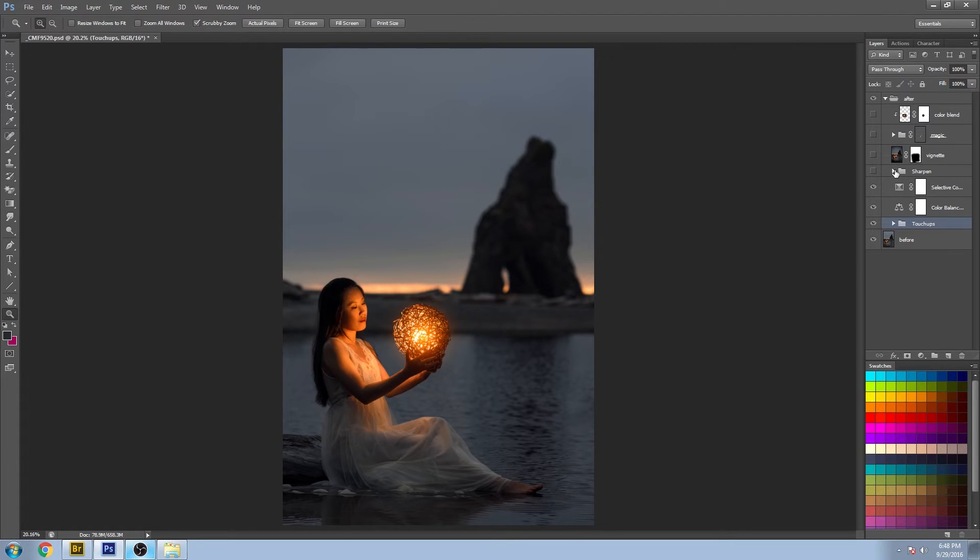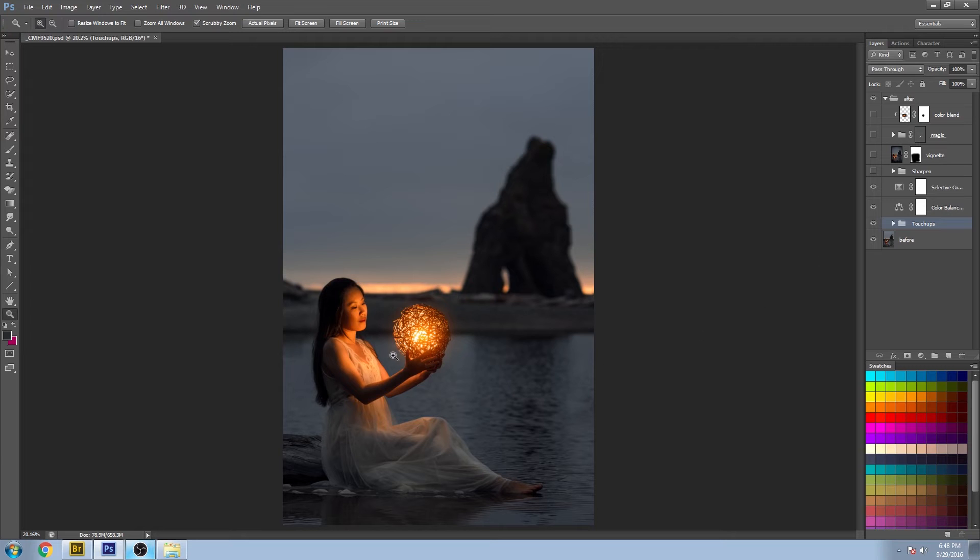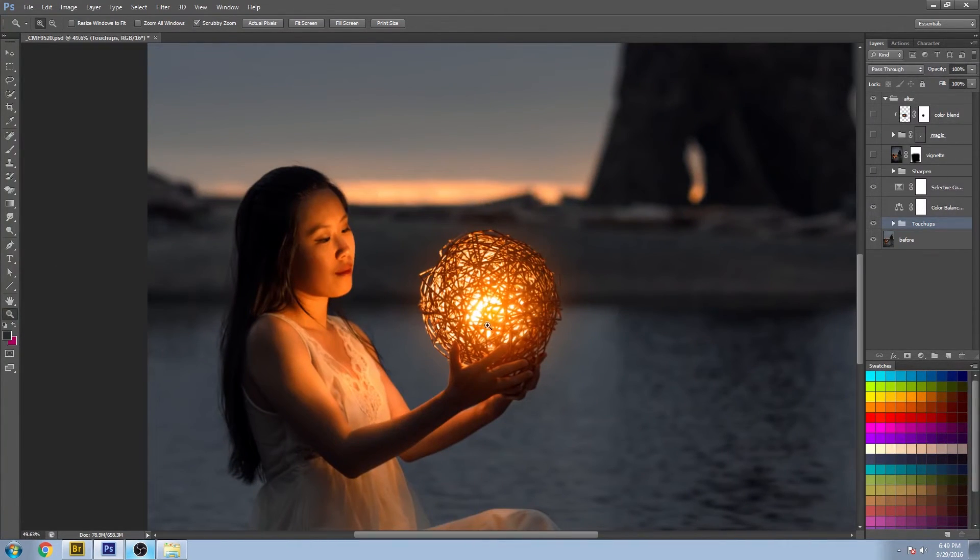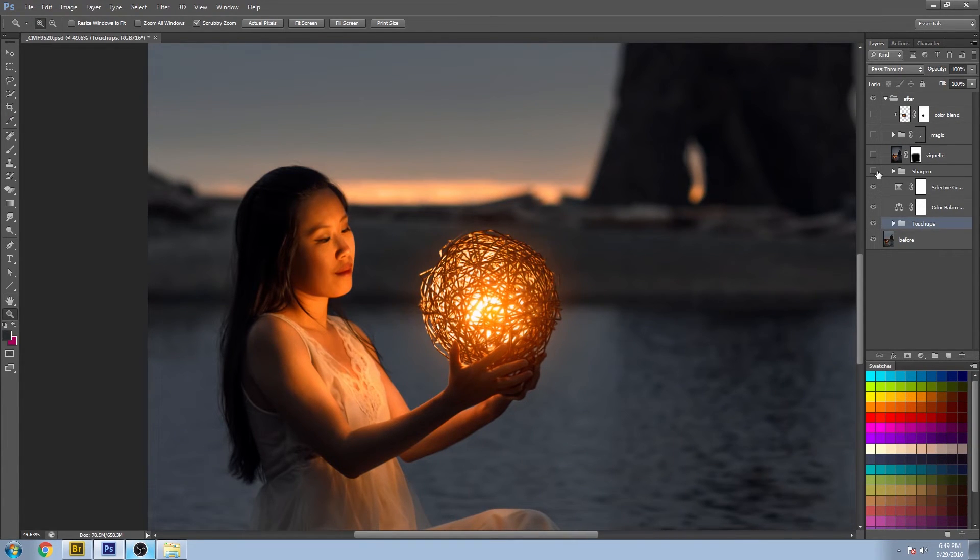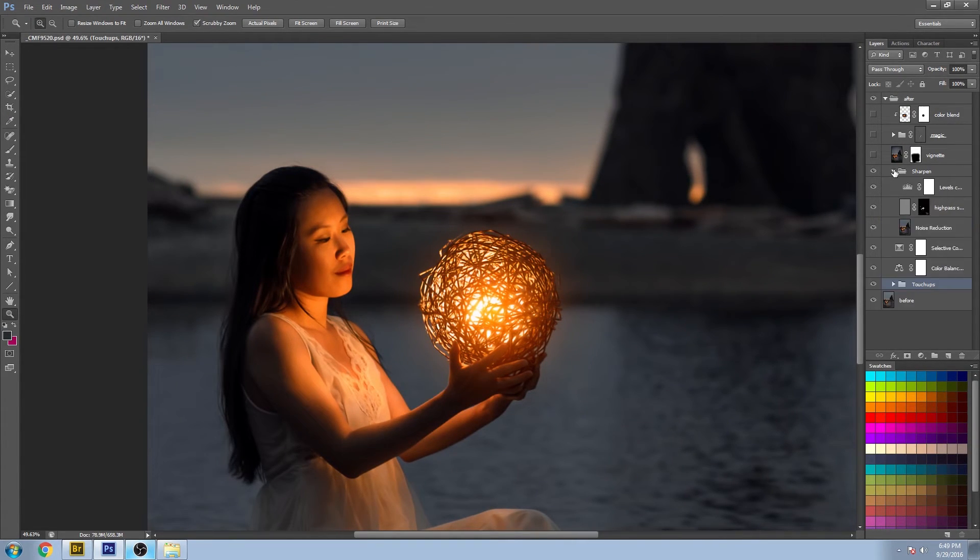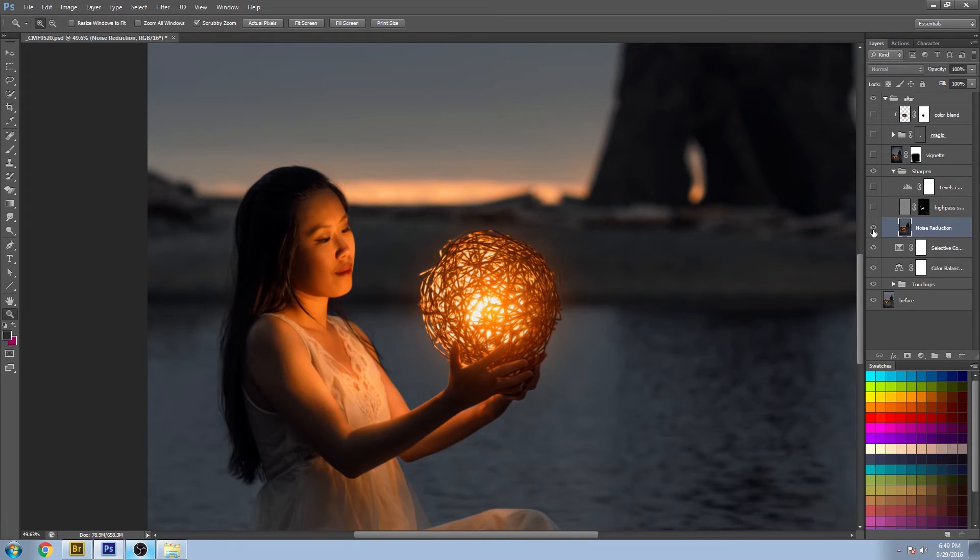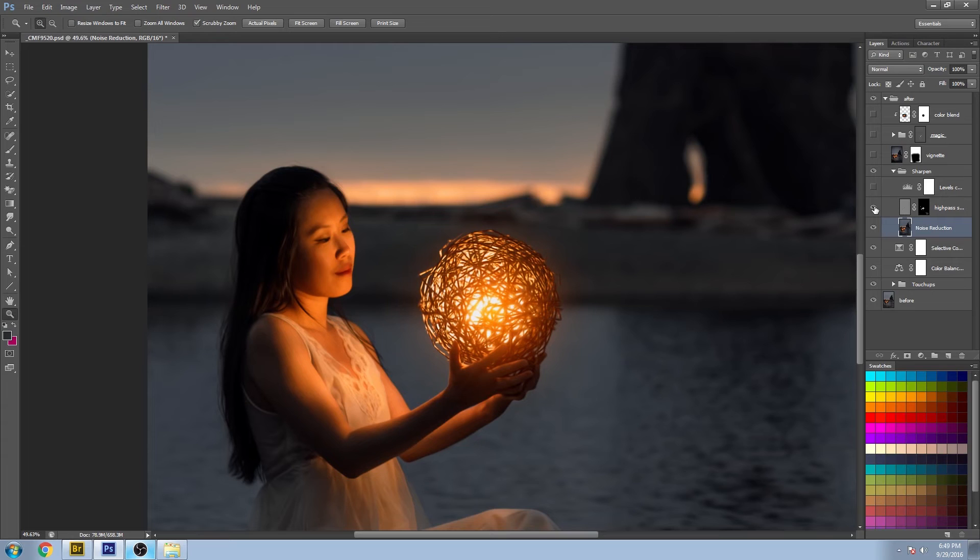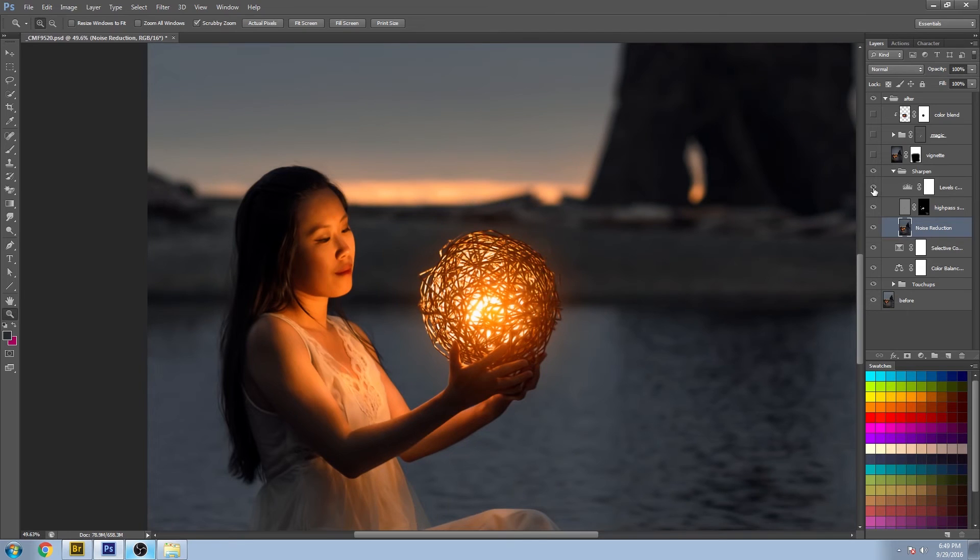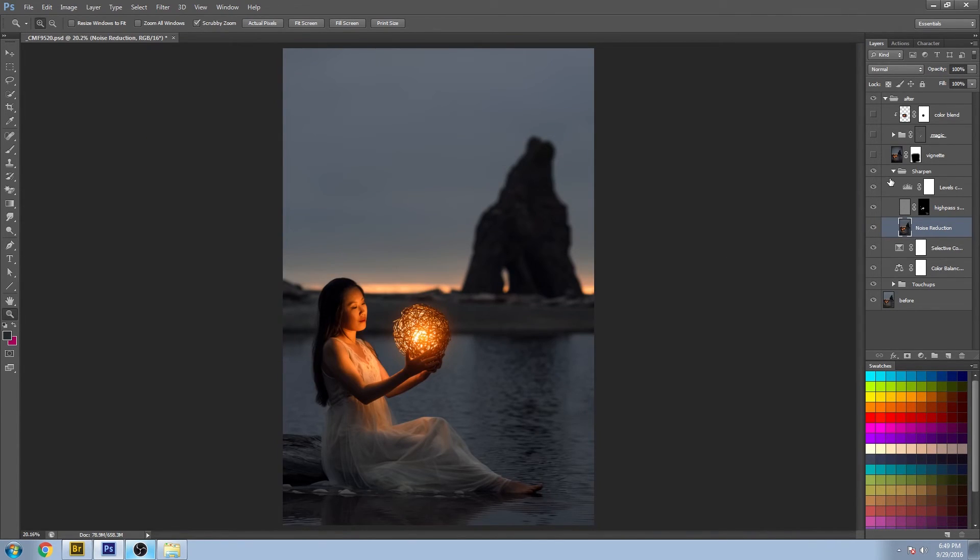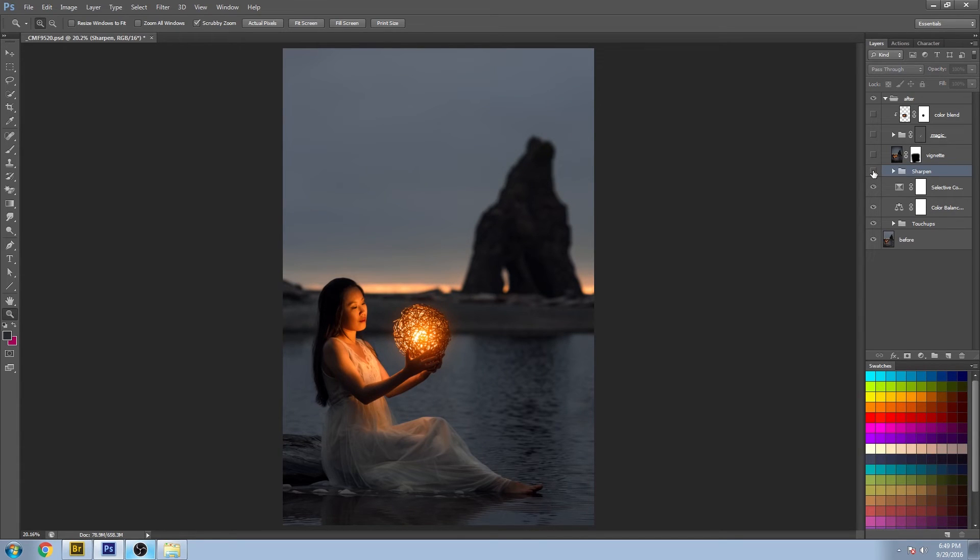And then there's a sharpening pass here. I can't really see it that far out, so let's zoom in. Everything sharpens up. And basically there's a noise reduction pass and there's a high pass filter on top for sharpening, and a little level adjustment to make sure it goes back to the original tones that I liked.